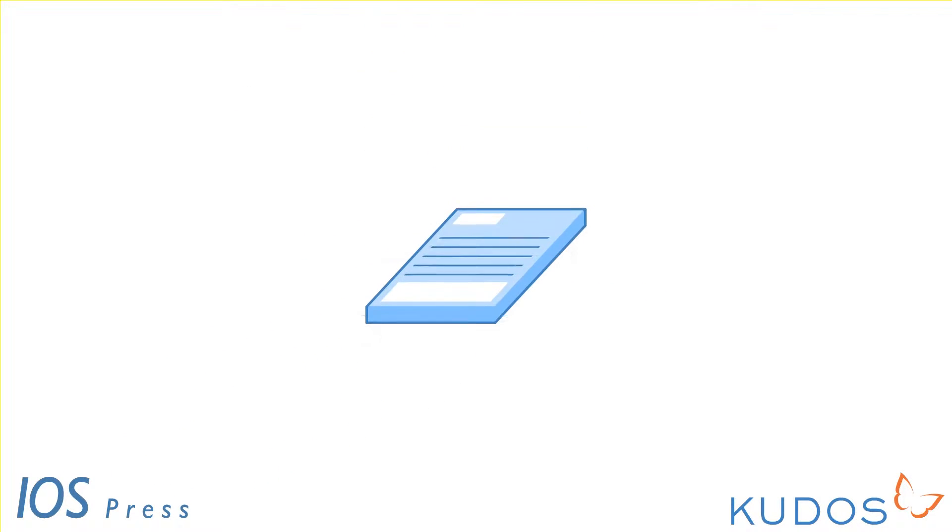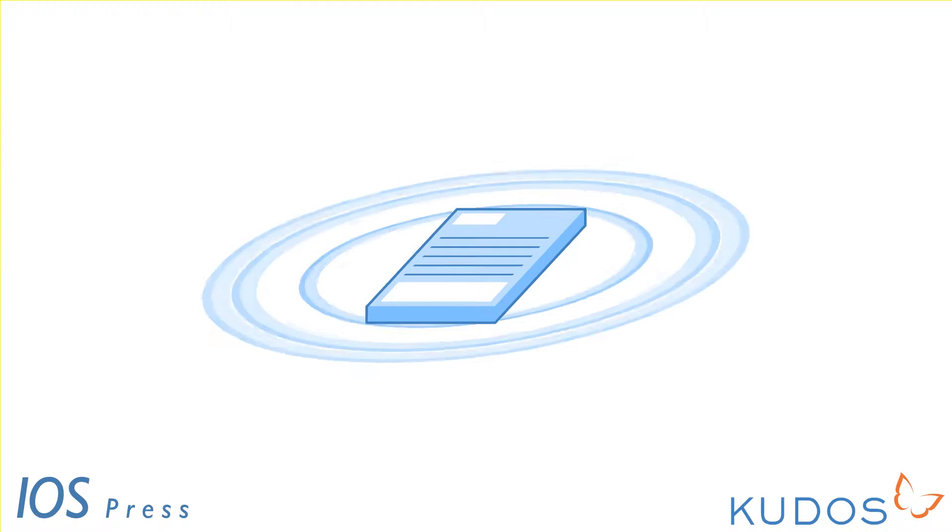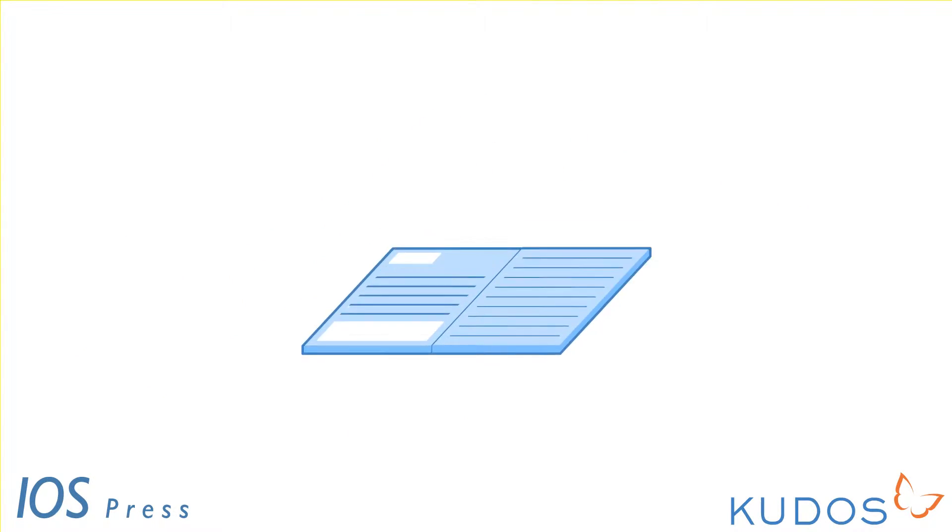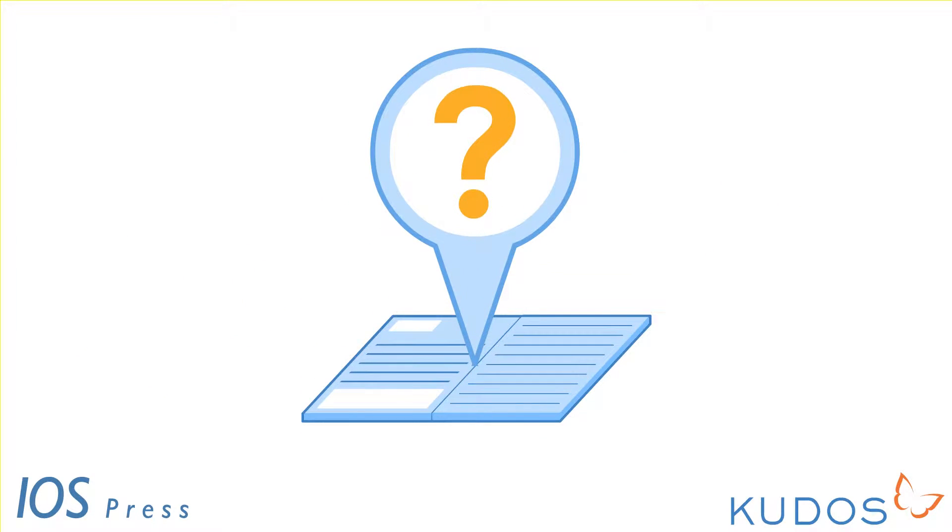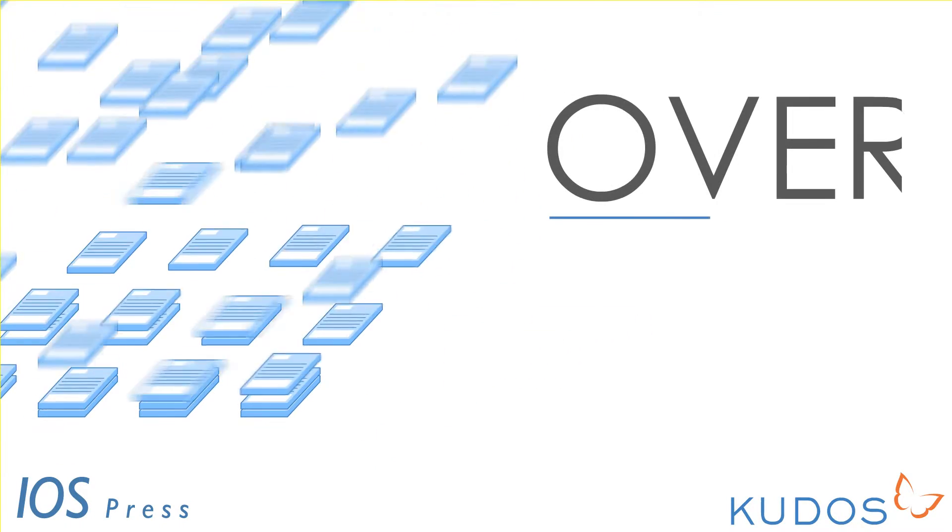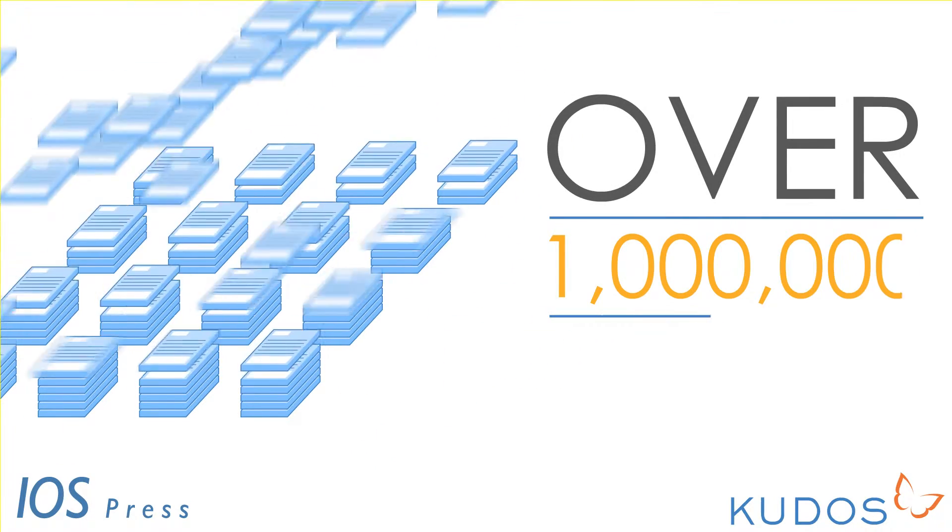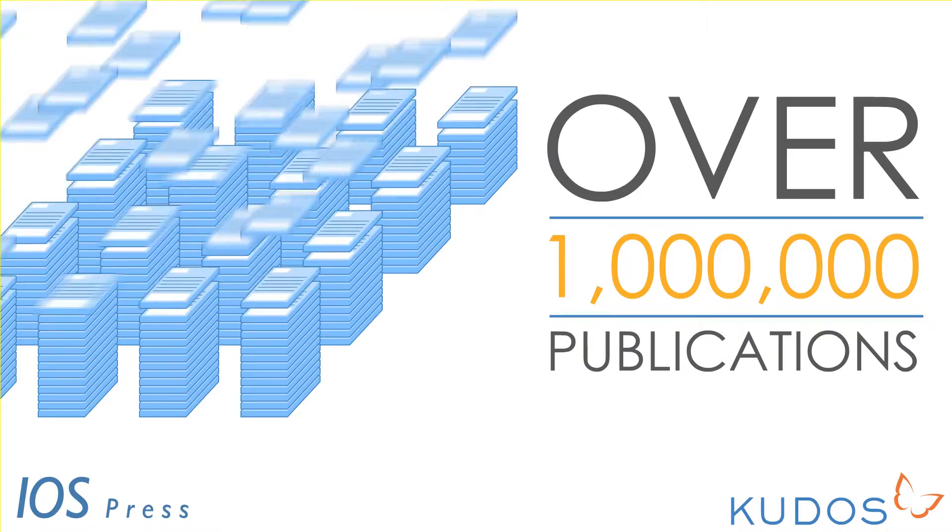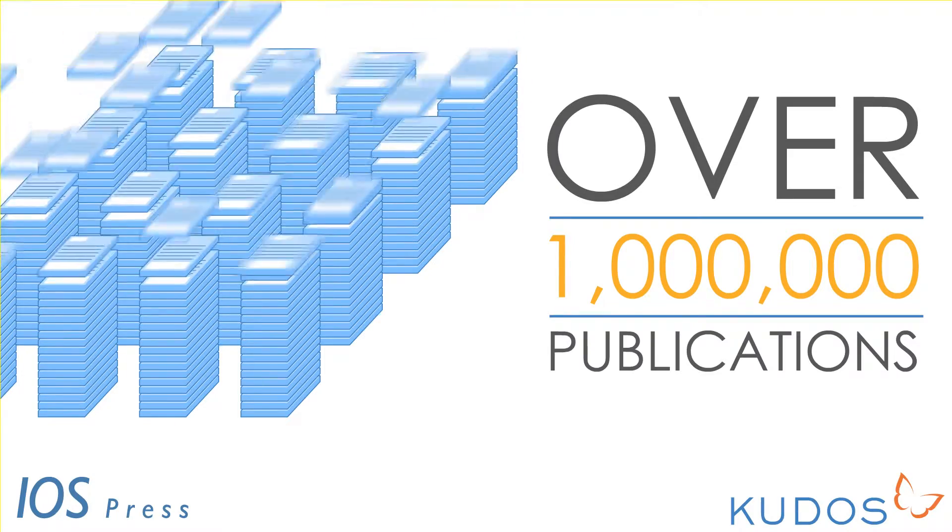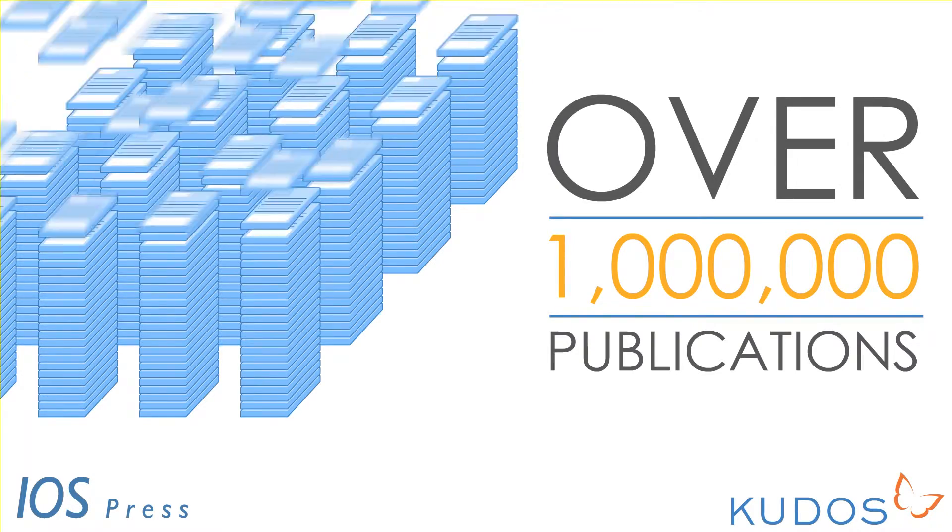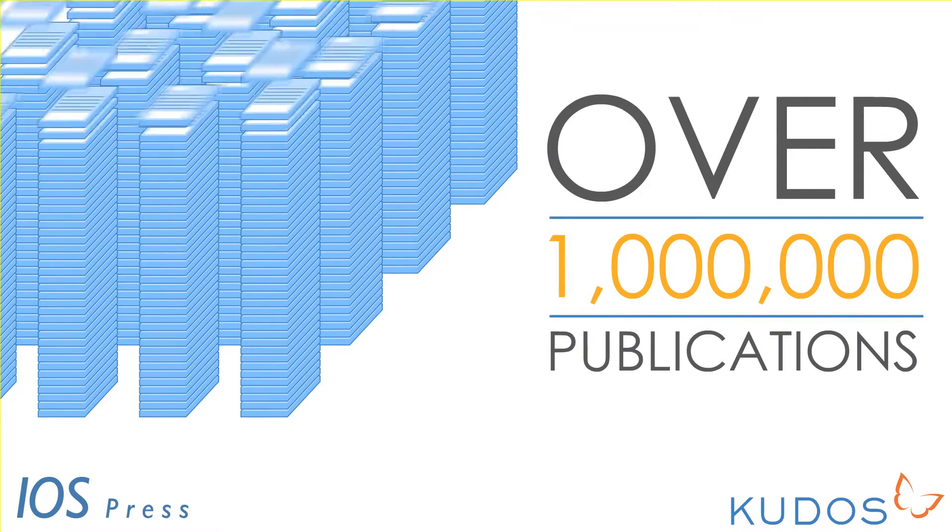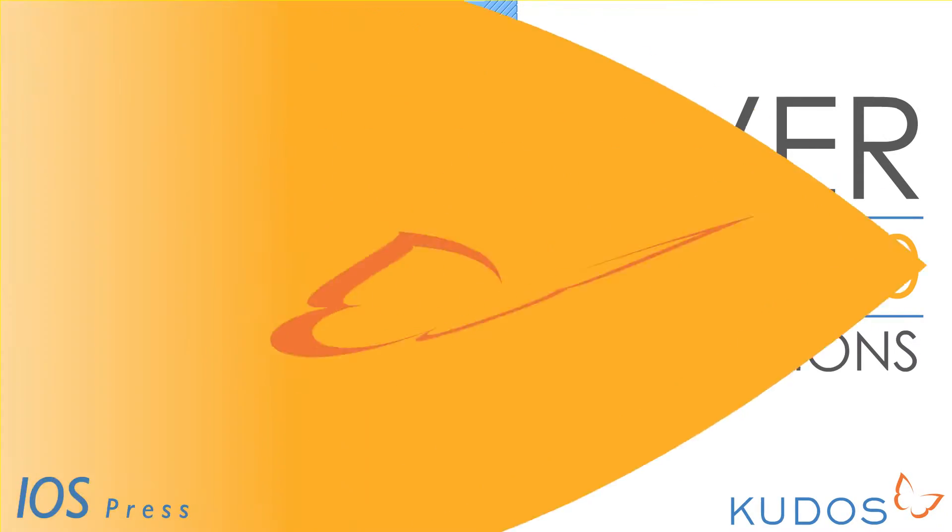Introduction to Kudos. Congratulations on getting your article or book published, but now who's going to read and cite it? With over a million new publications being added to the literature every year, it's getting harder for authors to ensure their work is found and read.